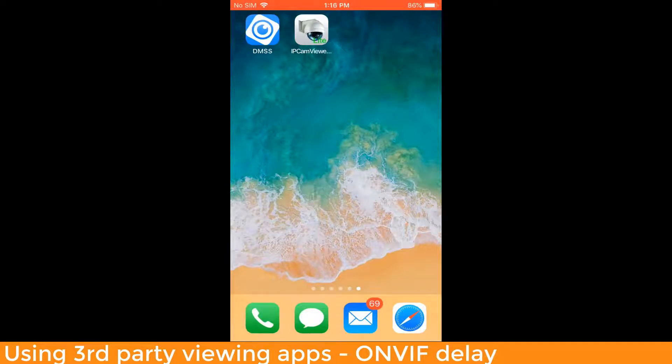In this video, I'm going to cover how to use the IPCam Viewer Lite app to add one of our cameras over the OnView protocol. Please keep in mind the OnView protocol is going to have a lot of delay when compared to using the DMSS app, which is directly compatible with our IP cameras.